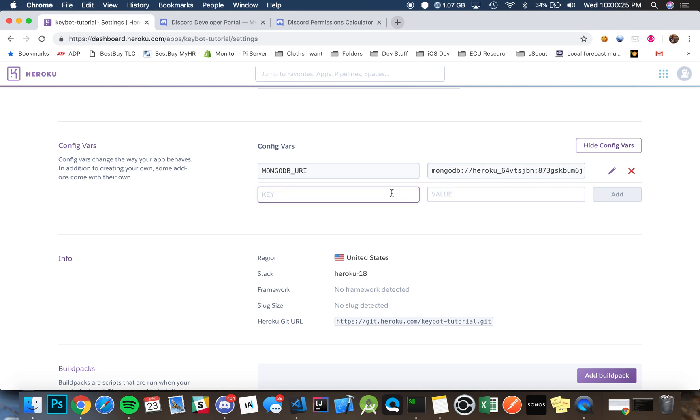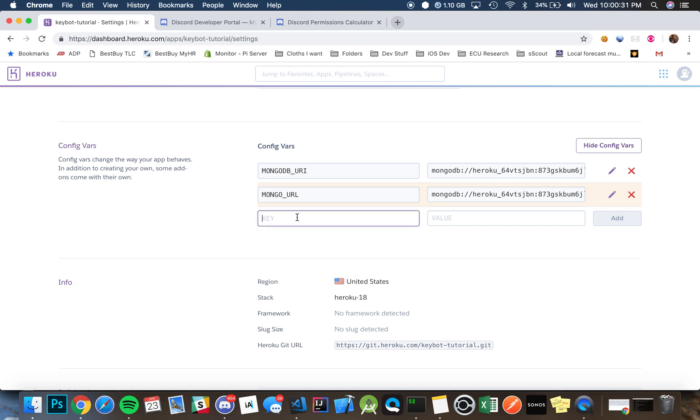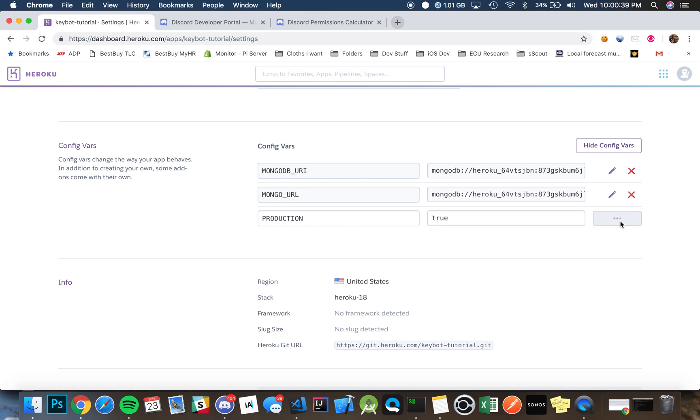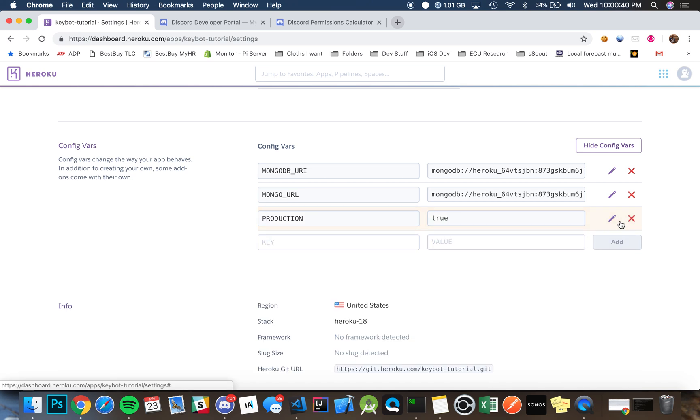The first thing we want is to create something called the mongo URL. Then we're going to add that value and then we're going to add a value called production and just set it as true for the sake of the tutorial, but most likely you guys are going to want to set it as that.